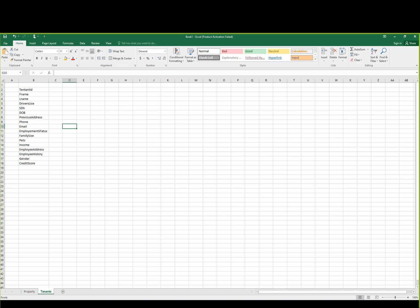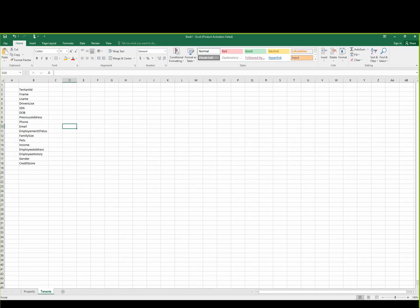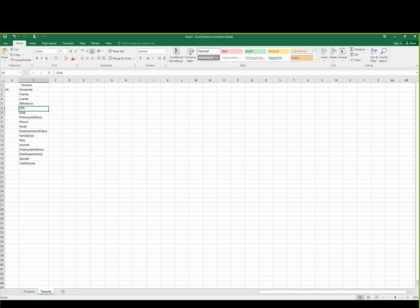Brainstorming is helping me to define the detail part of this model. Now, tenant ID is a primary key — first name, last name, driver's license, social security number, previous address, email.